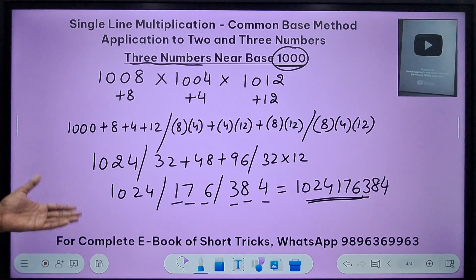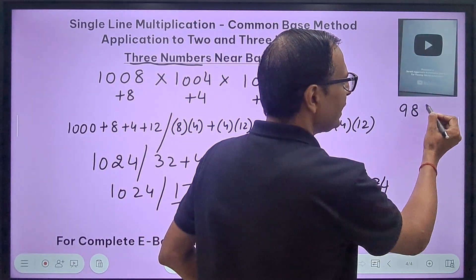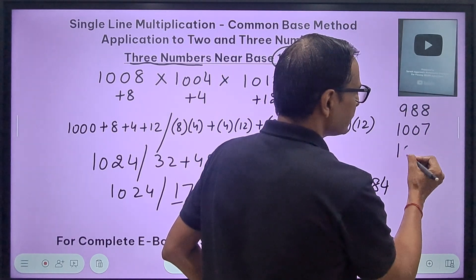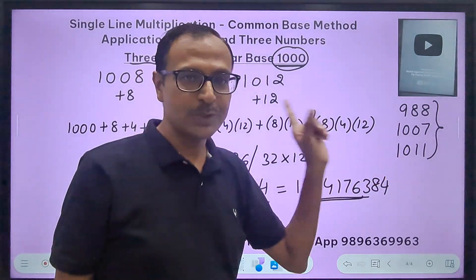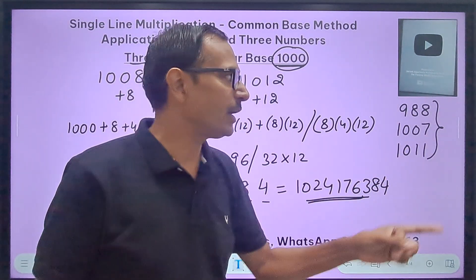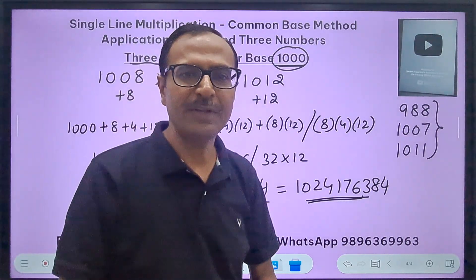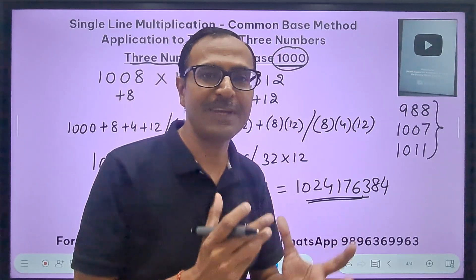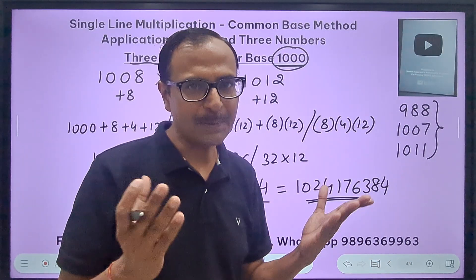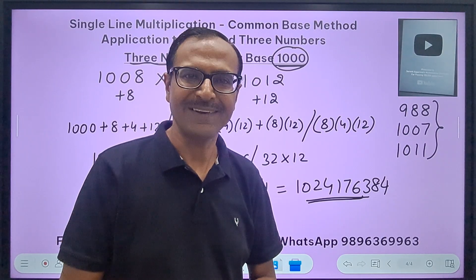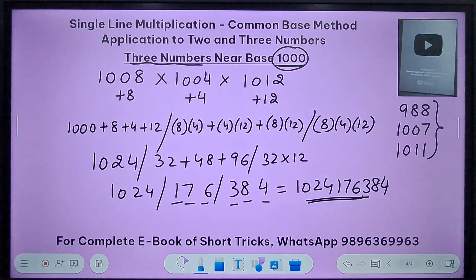Now the challenge: multiply 988 times 1007 times 1011 using the same deviation method. Let me know in the comments whether you got the correct answer and how much time you took. Share this video with your friends — it's very important for railway and banking exams where simplification problems are common. Subscribe and click the bell icon for notifications. Practice a lot!